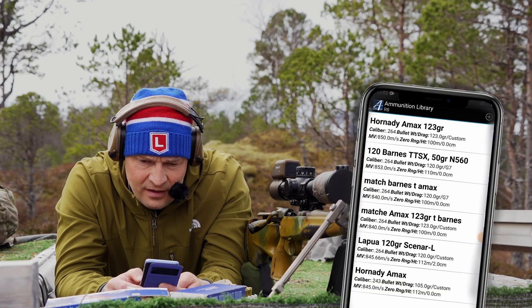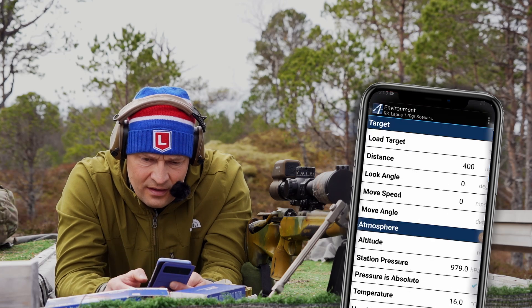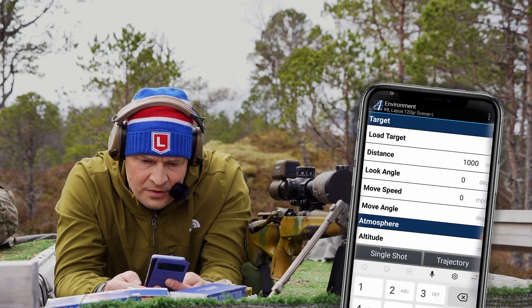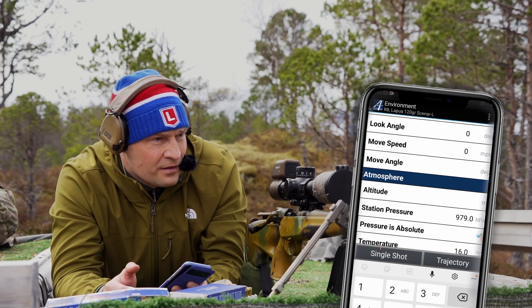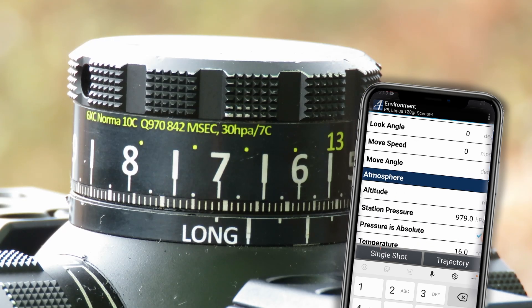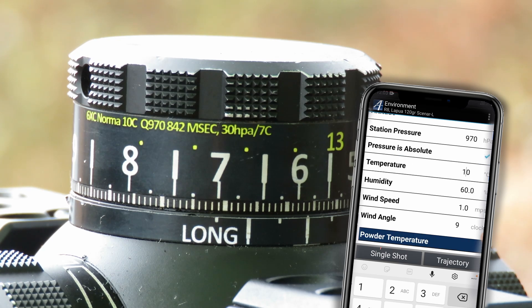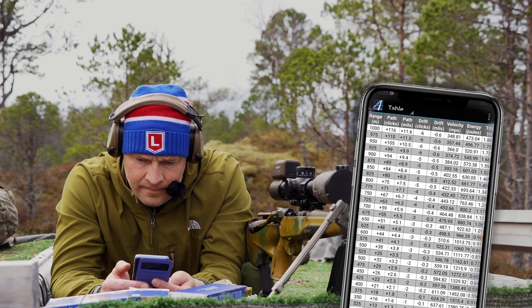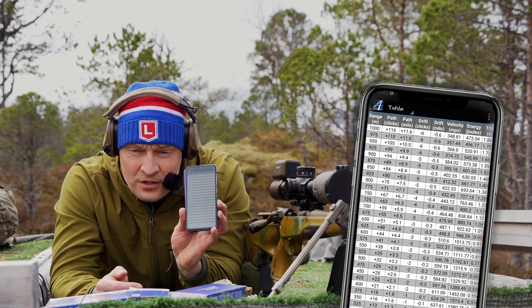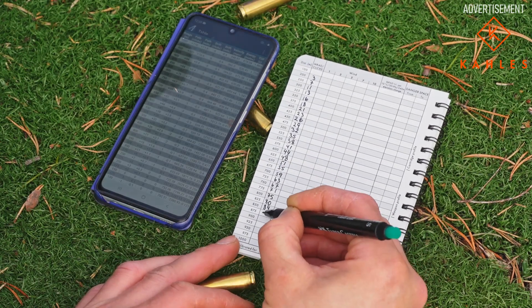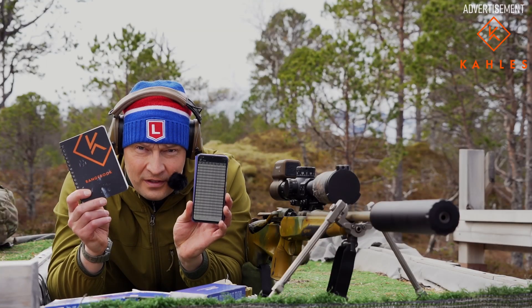I'll go in again and put in 1000 meters, and I'll use the same calibration on the turret — 970, going to make it 10. Trajectory. I'll put this trajectory into my notebook, and after I'm done with that, I will no longer need this app in the field.